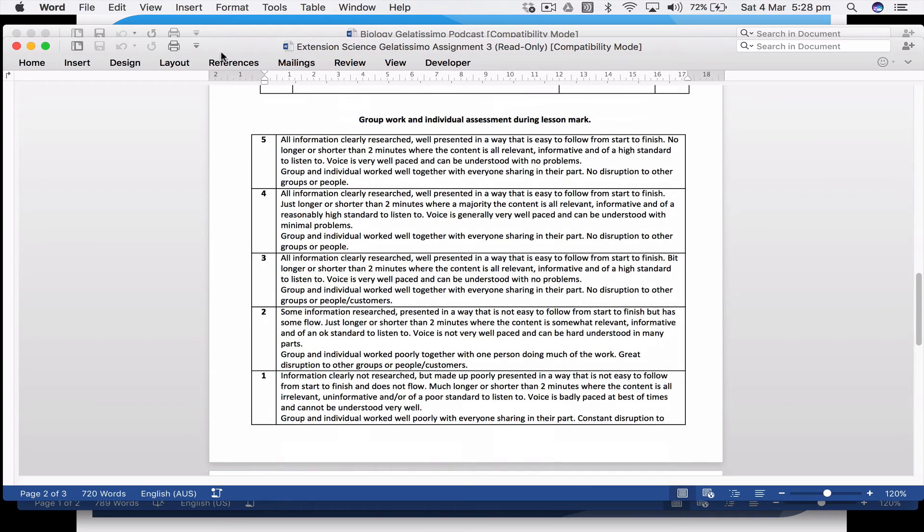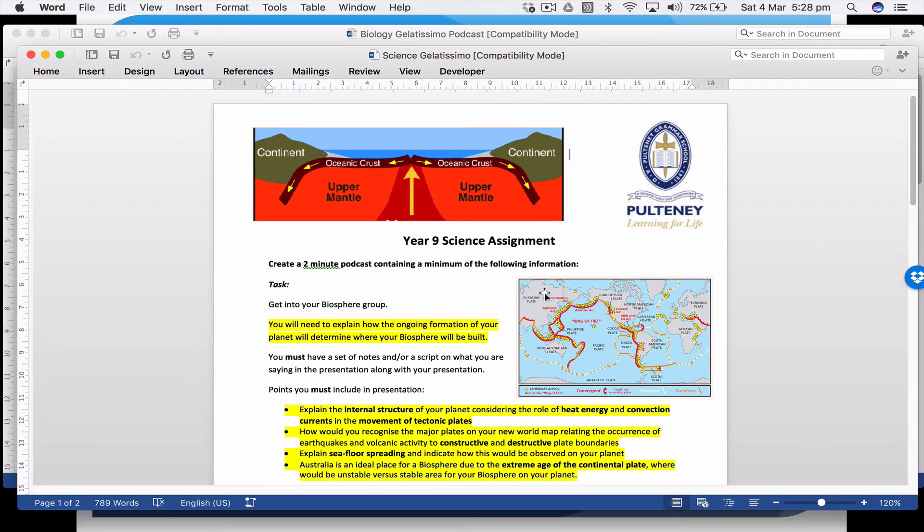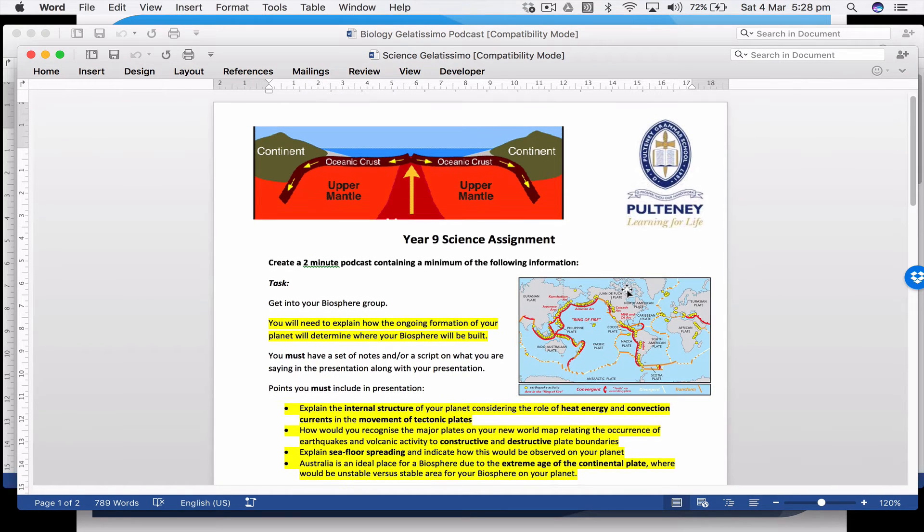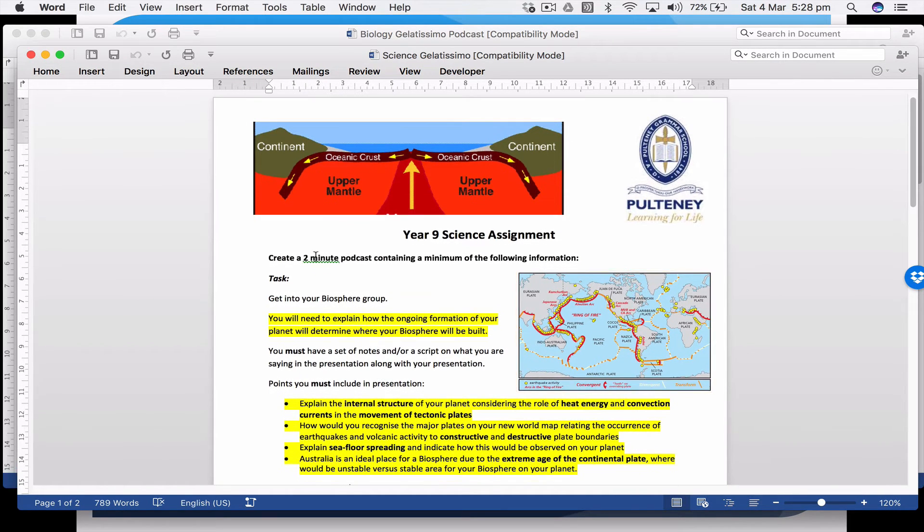This was the original one. I'm going to close this because we made... this is now what we use for our two-minute podcasts. Anytime I do this, I make the... the only thing I change is the yellow writing.